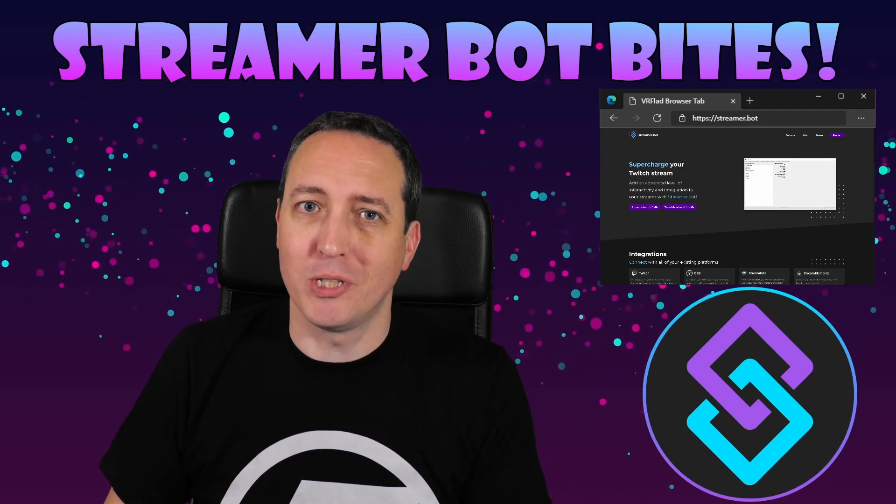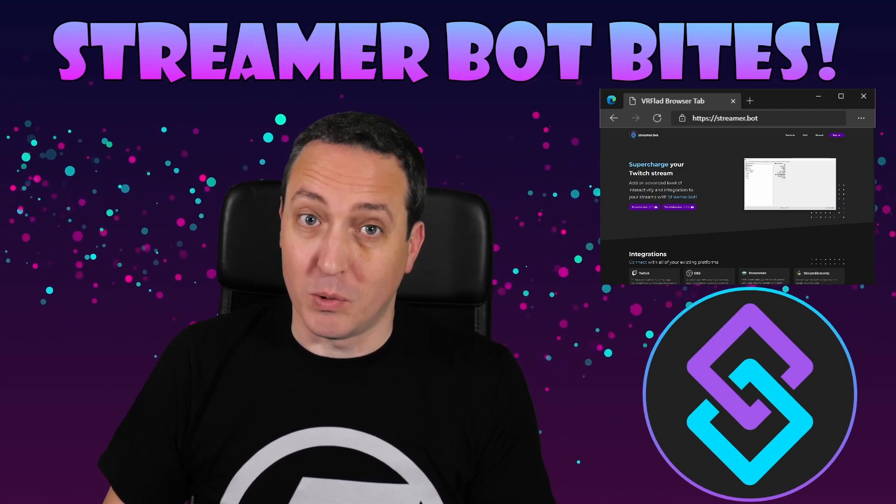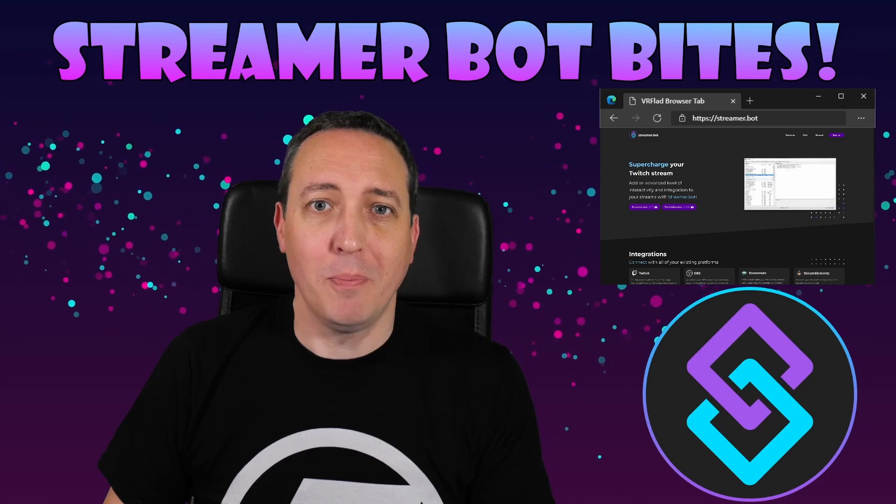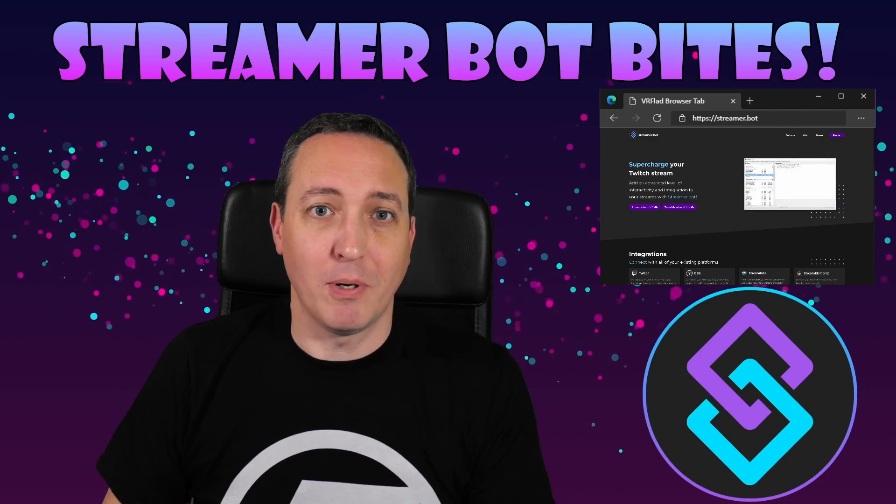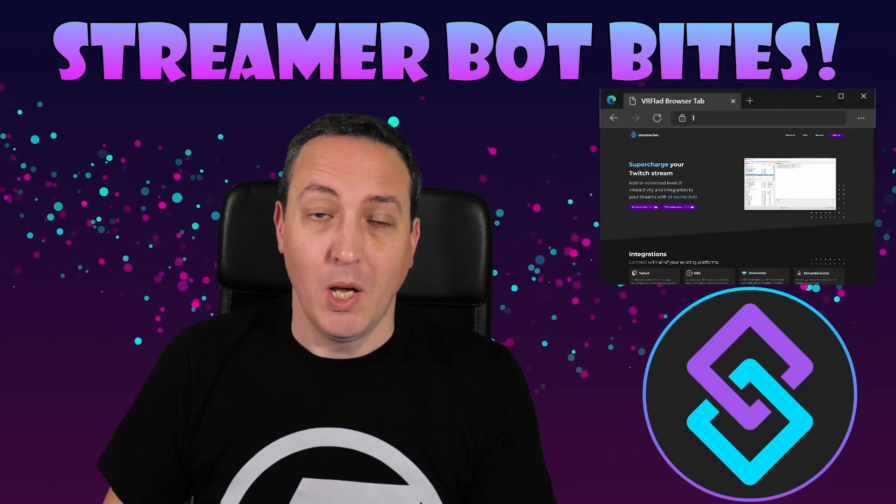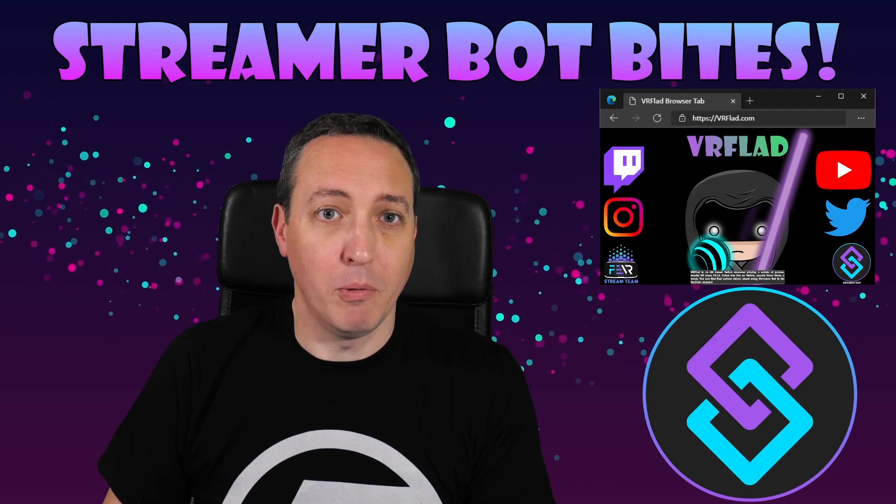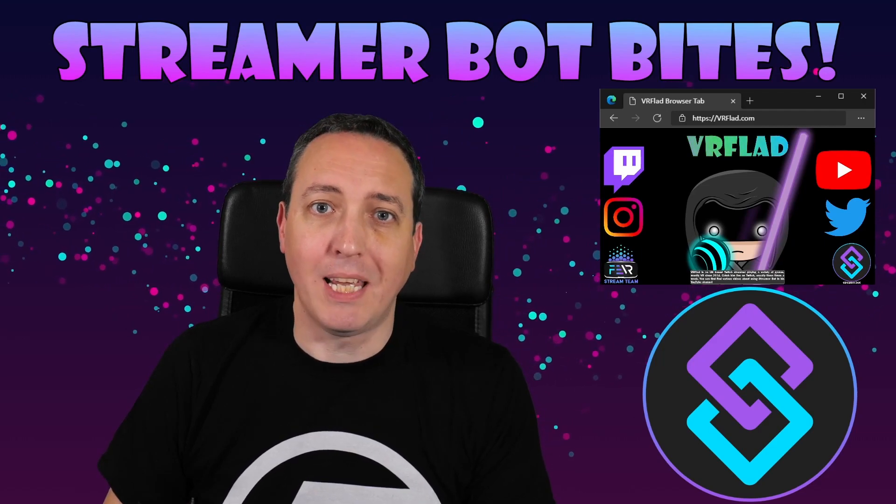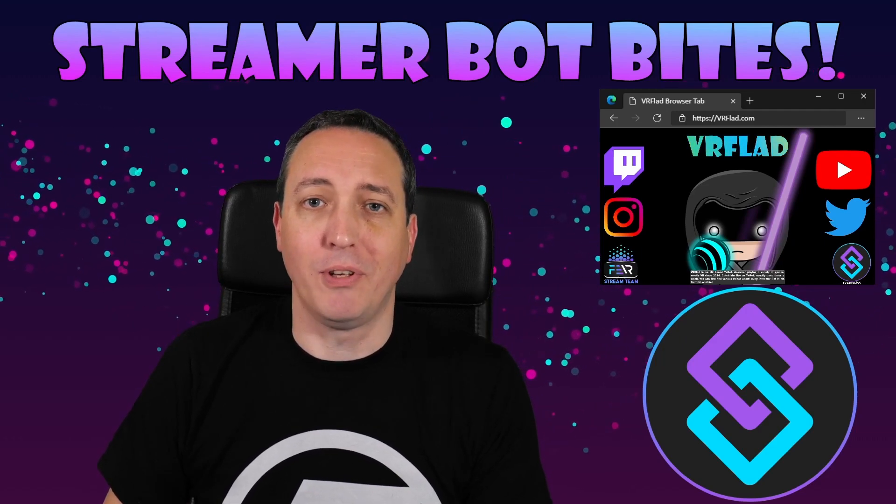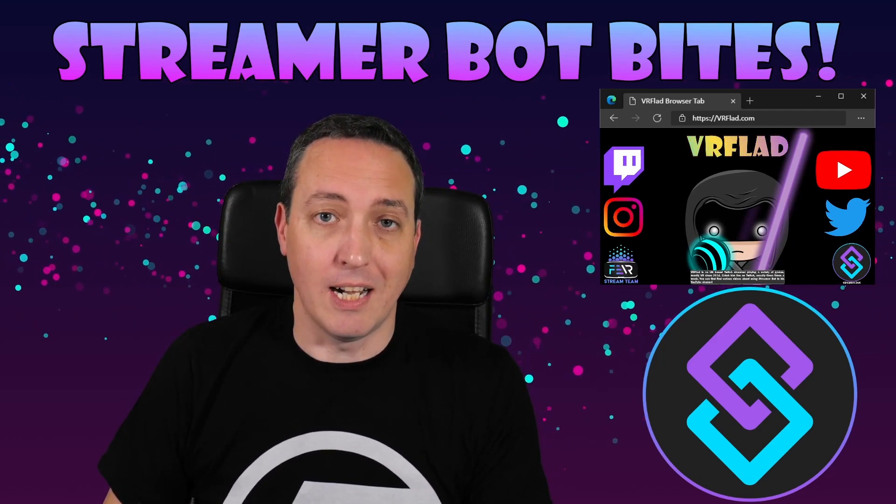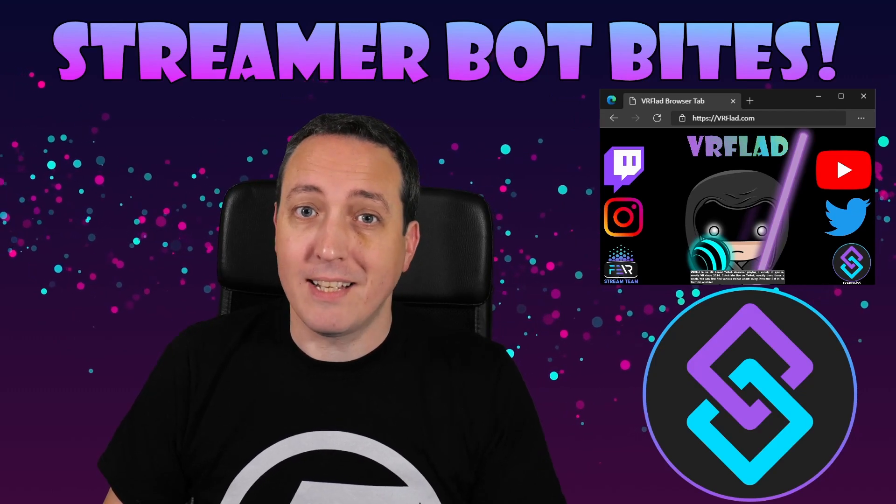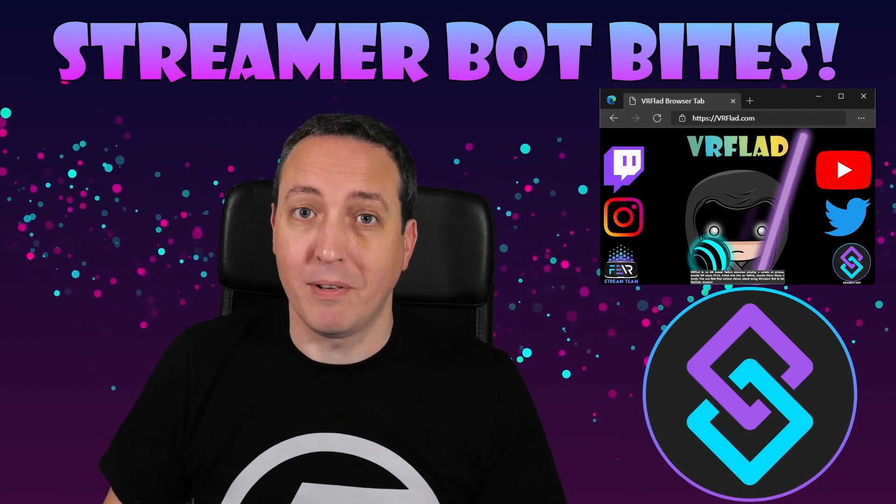Hello and welcome to Streamer Bot Bites, where I cover how to set up and make the most of the awesome Streamer Bot. There is one video per topic to make it as easy as possible to follow and find. When relevant, sample import code will be provided to make it even easier for you to get started and add functionality to your stream.